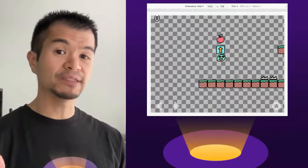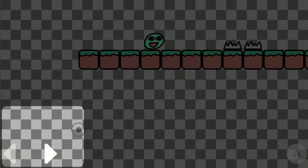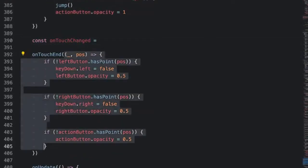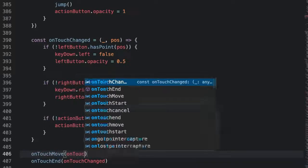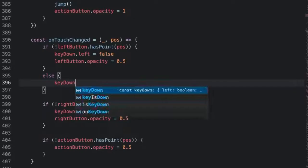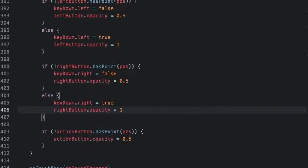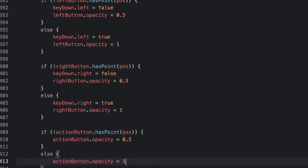What we have now is something that is basically working and looks pretty good, but there is one big problem. If you press a button and then slide off but don't take your finger off the screen, it still thinks the button is pressed. The good news is that we can fix this using on-touch move. The logic for on-touch move is going to be very similar to on-touch end, so let's share it. We can break out the on-touch end logic into a separate function and pass it to both on-touch move and on-touch end to fix the sliding off bug. But if you slide back on, we want the button to register as pressed again, so we account for that in on-touch changed by adding an else to each check that will set key down to true.